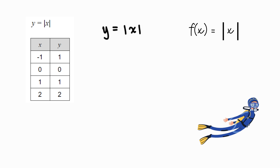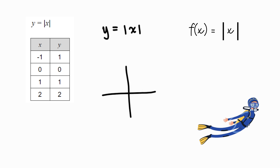This function is an absolute value function. No matter what value you input — positive or negative — the output will still be positive. The graph of the function looks like this.